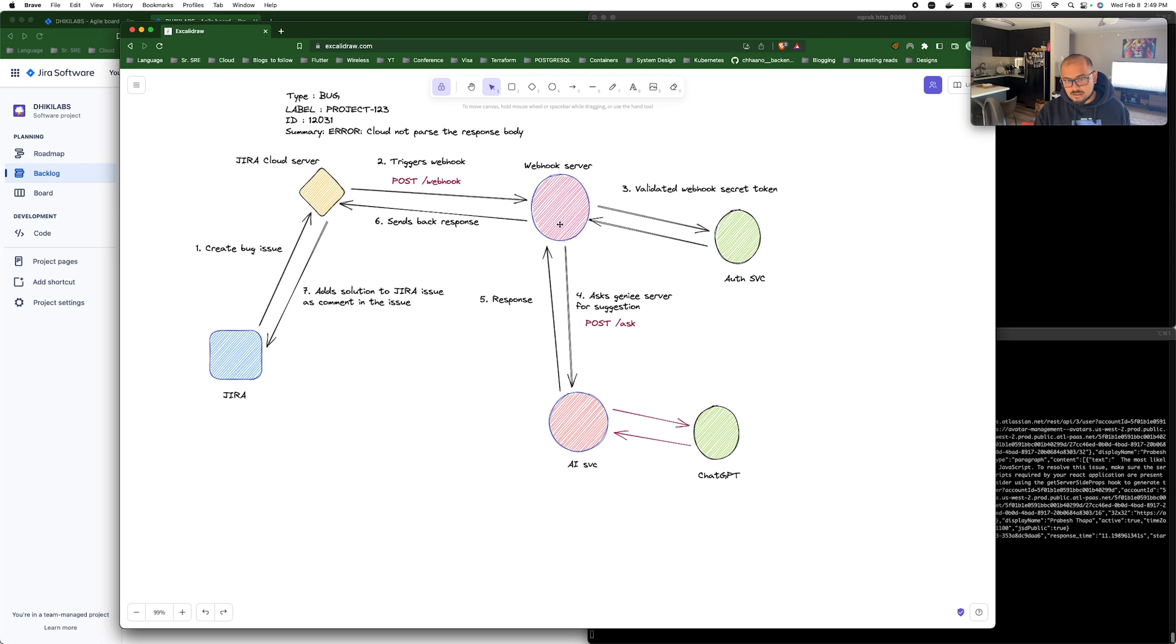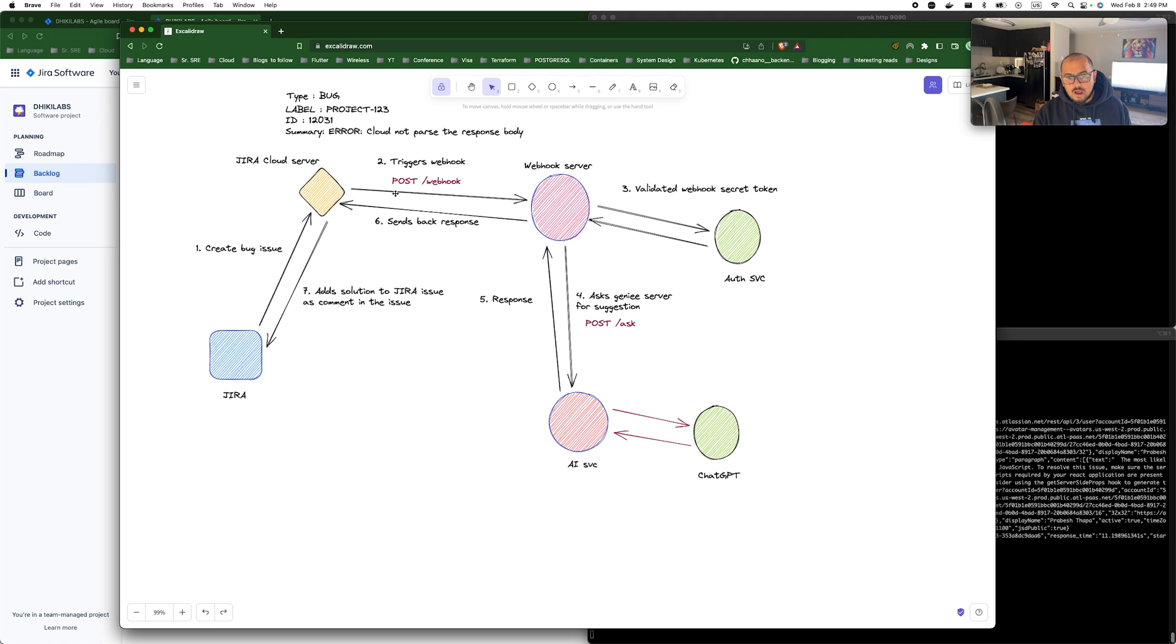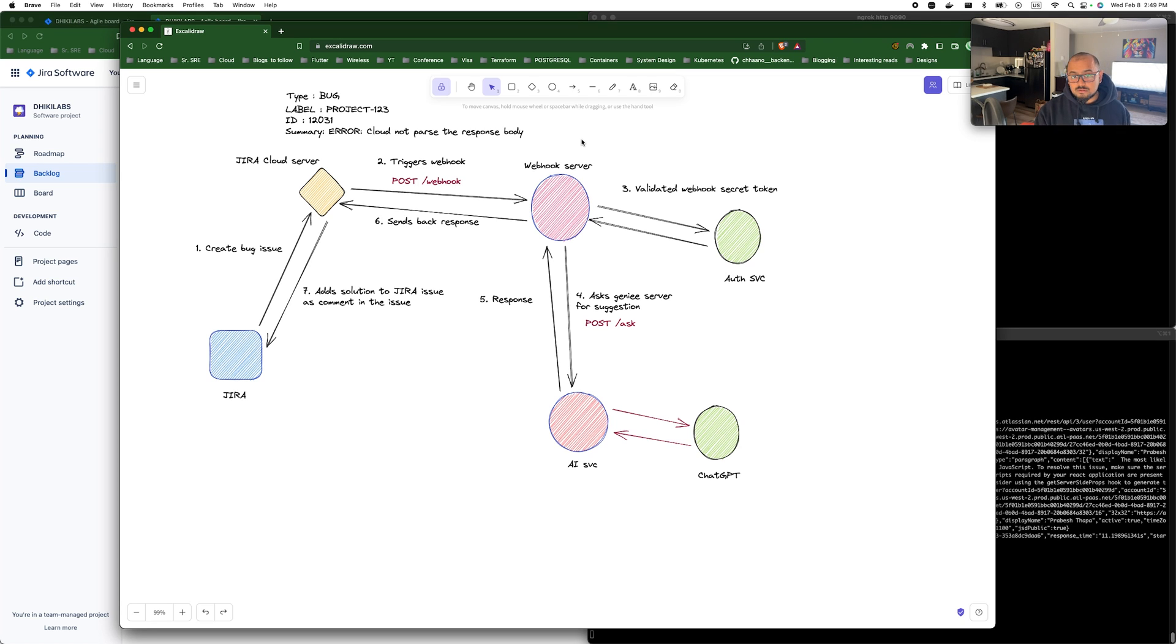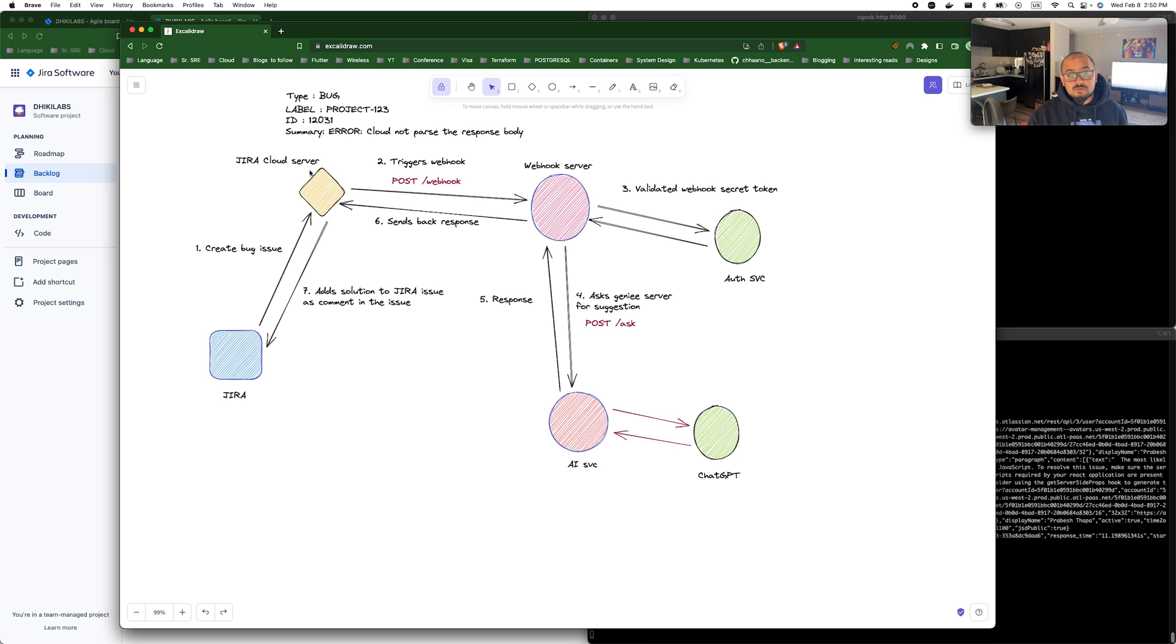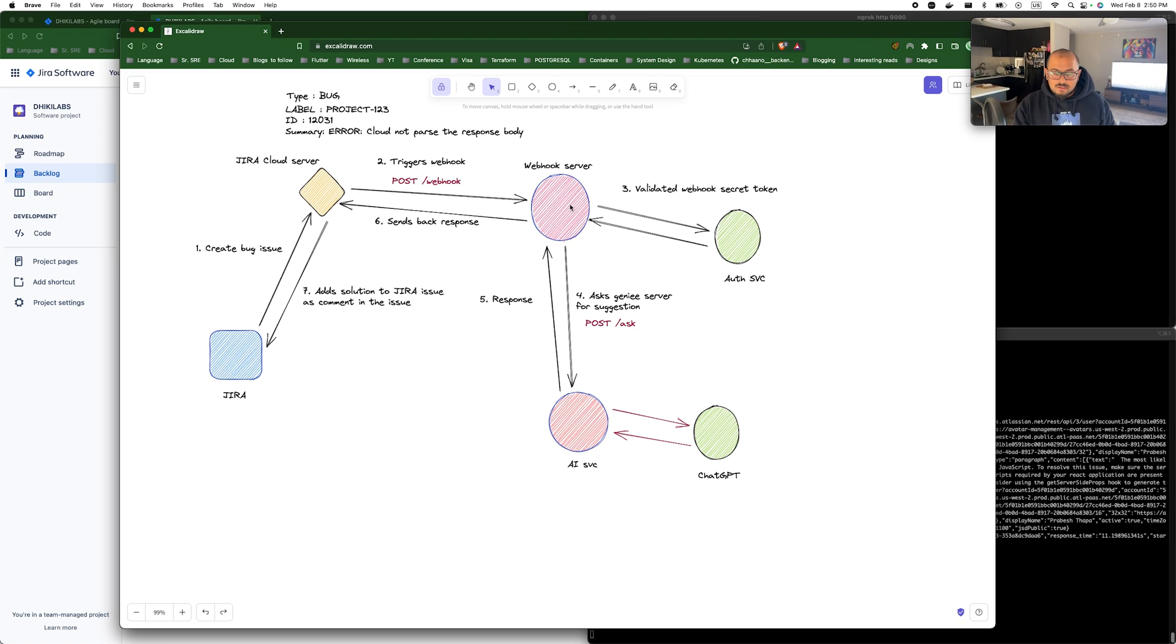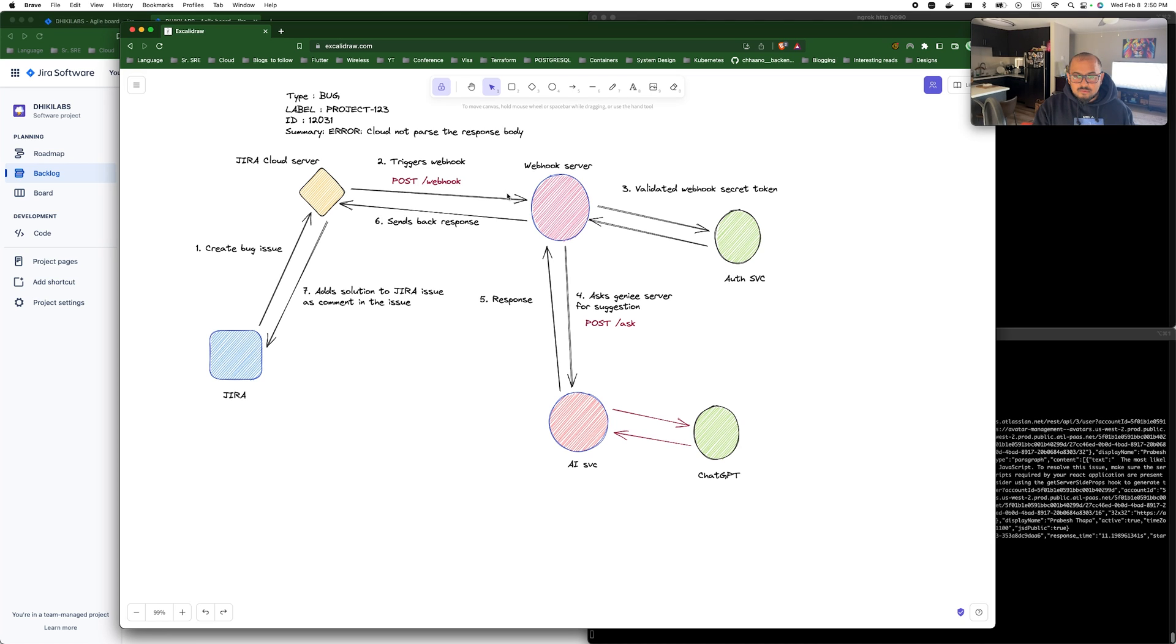When the request is received by the webhook server, it parses all the information and filters out these values. After this, webhook server parses the issue, it first validates a secret or webhook secret token, like our webhook itself has a secret embedded into it so it's much easier to validate the request coming from Jira.